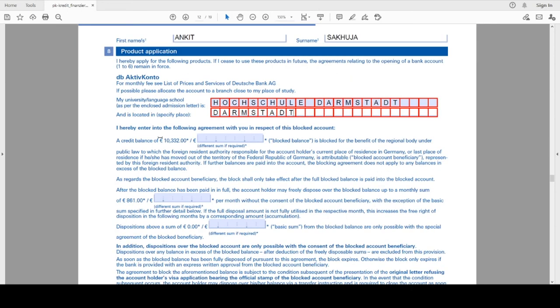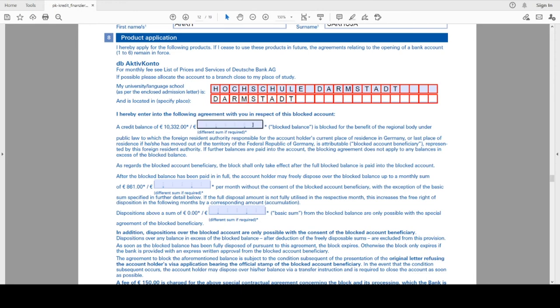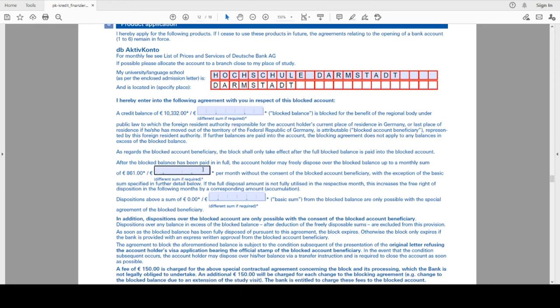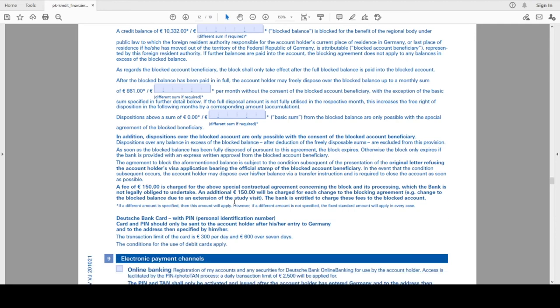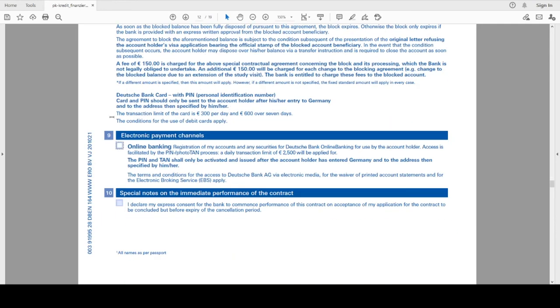In this, I do not need to change the block balance because the current block balance required is 10,302 euros, so I will leave it blank. The same for other two also, that is the monthly sum and the additional sum also. In point nine, that is electronic payment channel, I will select online banking. This will help me to transfer money to India or also to make payments online.